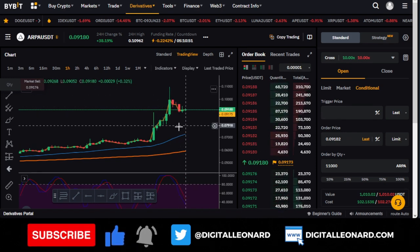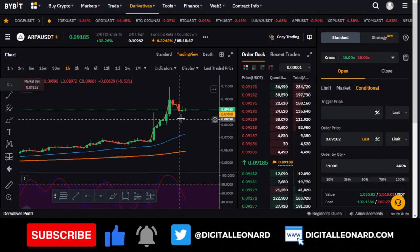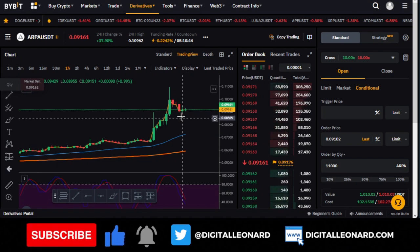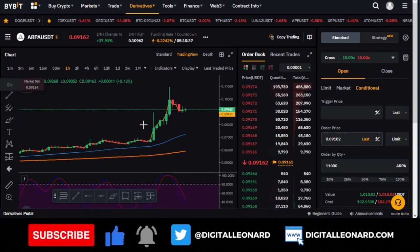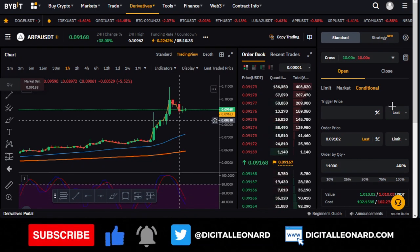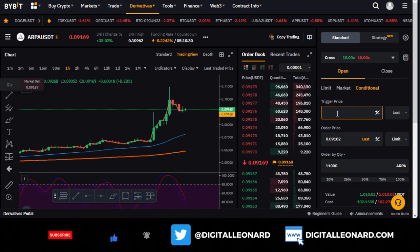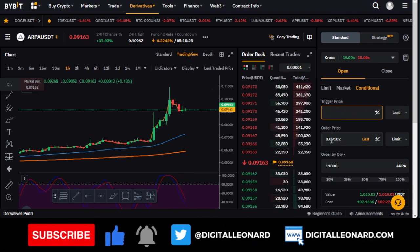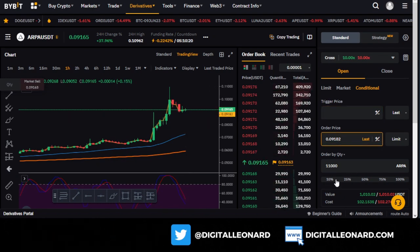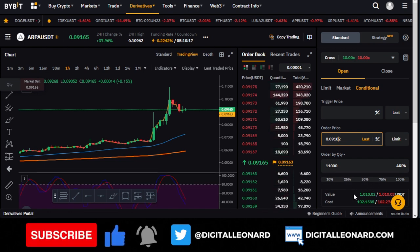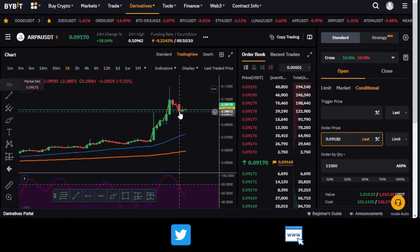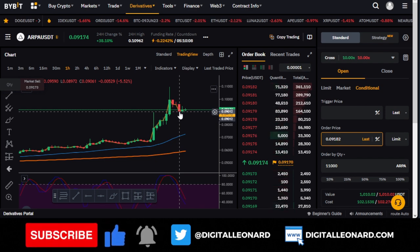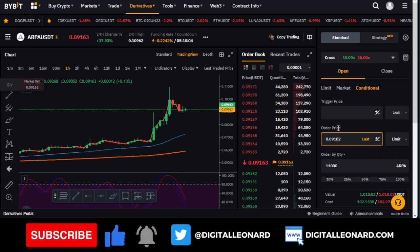Let's assume you want to short this market. You have done your analysis and there is a strong support at a certain area, and you are waiting for the market to break down through that support. When it breaks down, that is when you want to enter. You put the price at that support as the trigger price, then set the order price slightly below that. You select the percentage of capital and open short — the trade will be pending until it reaches that target.